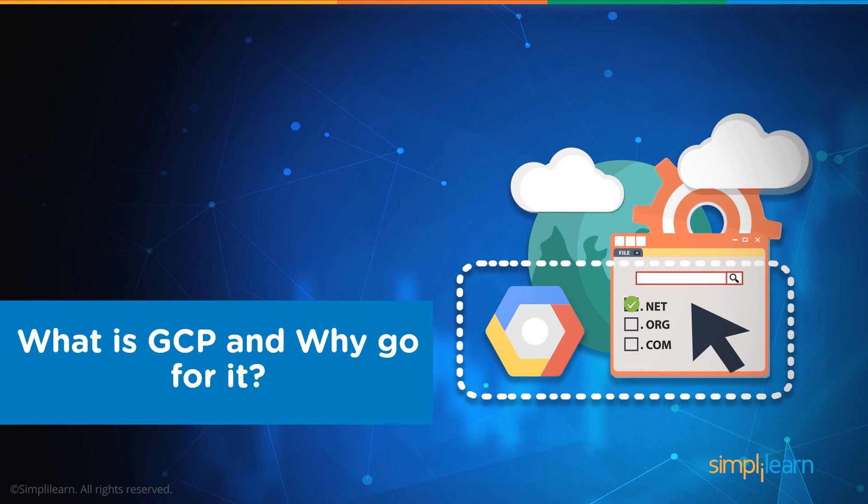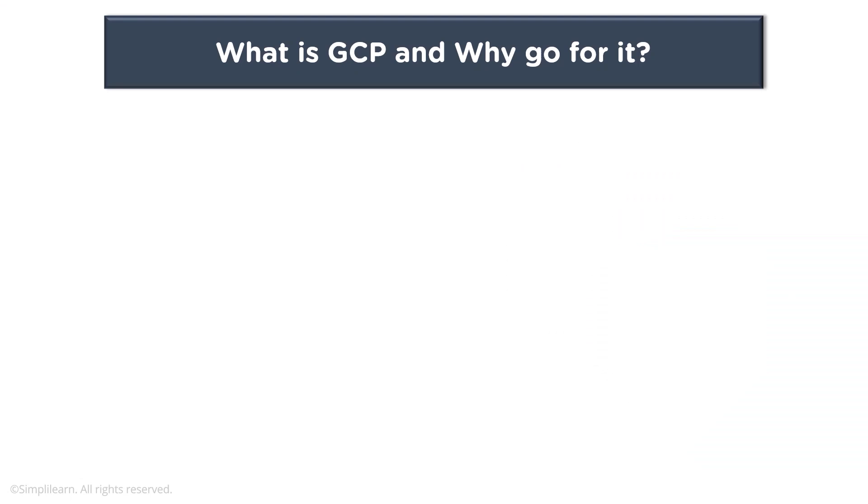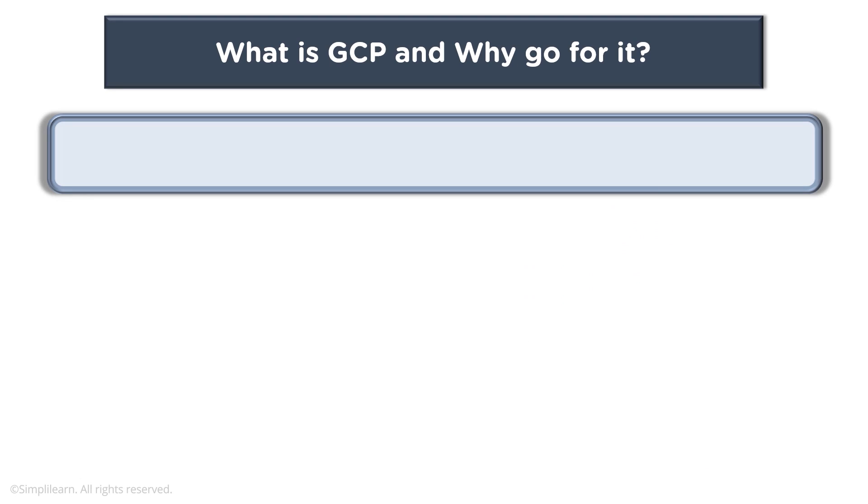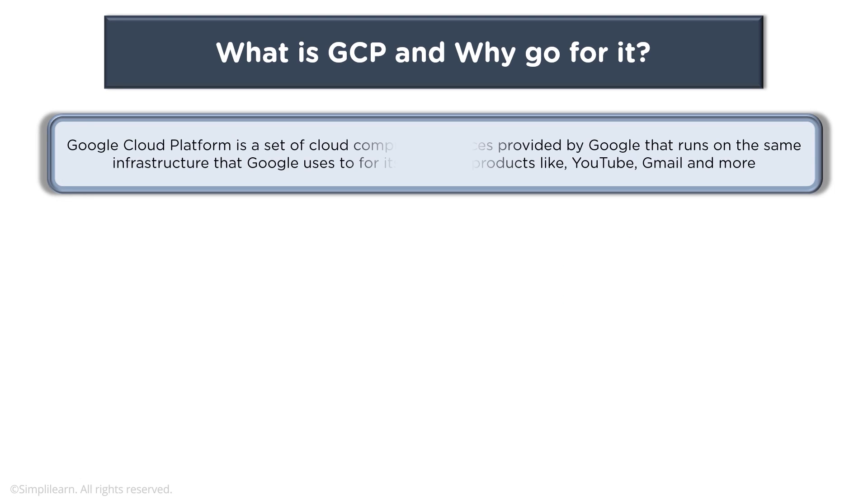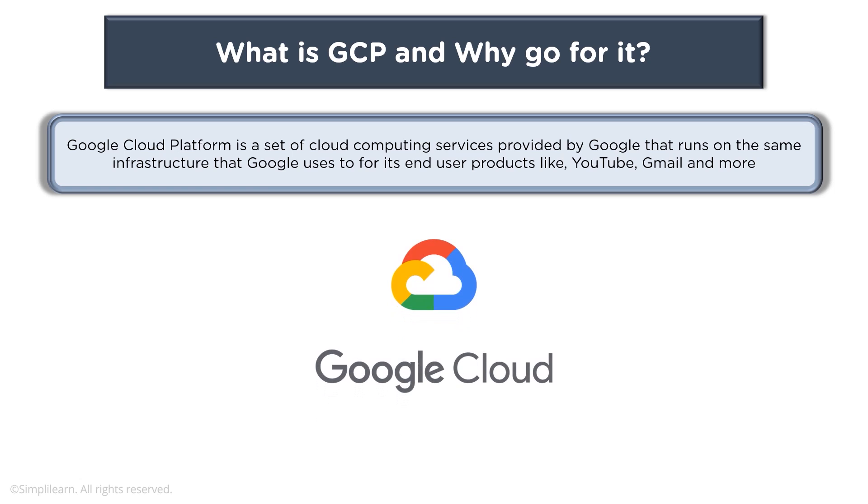So what is GCP and why go for it? When you talk about GCP, or as we call it Google Cloud Platform, it is a set of cloud computing services provided by Google that runs on the same infrastructure that Google uses for its end user products like YouTube, Gmail, and much more.